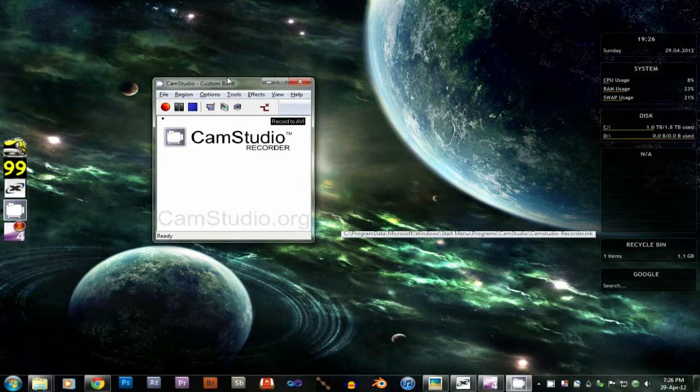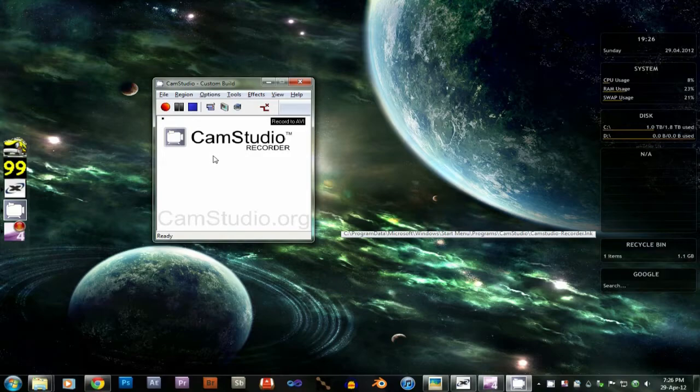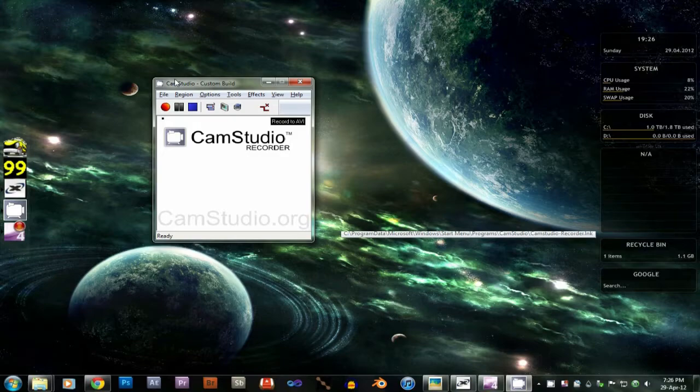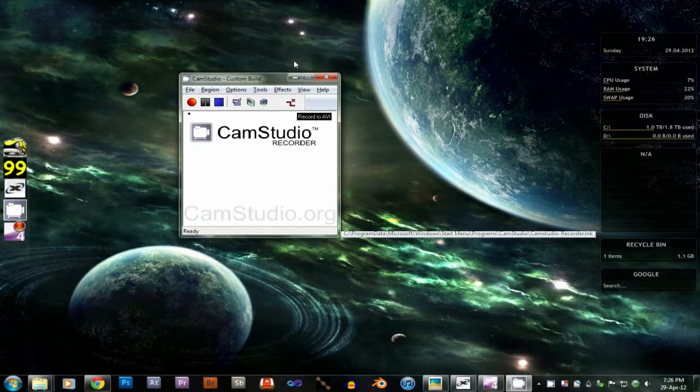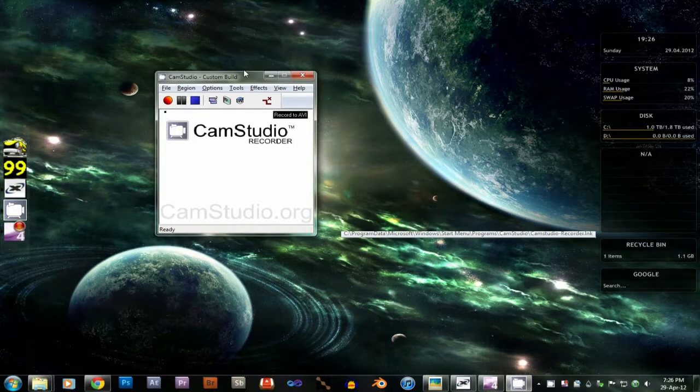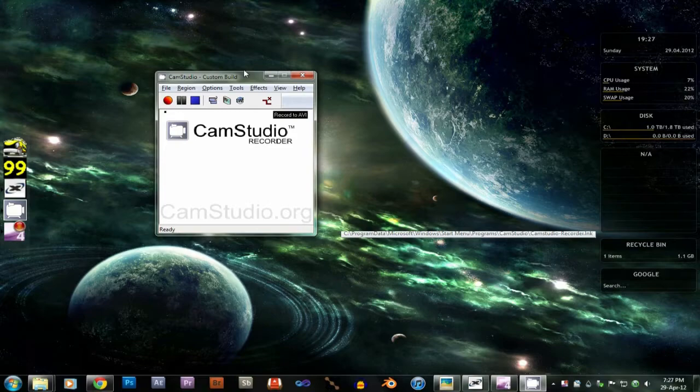So this is CamStudio. Now, it's well-renowned. If you go to any forum and say I need a free screen recorder, they'll say use CamStudio. It's pretty good. Unfortunately, if you use it, it will look like you've recorded your game with a rendered potato. For screencasts, low-quality screencasts, it's alright. I mean, it works. I'm not going to argue with that. I have used it a lot in the past.